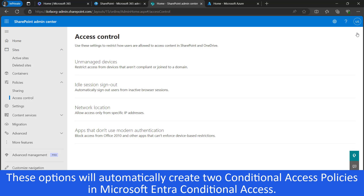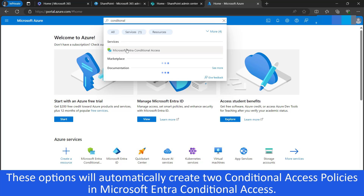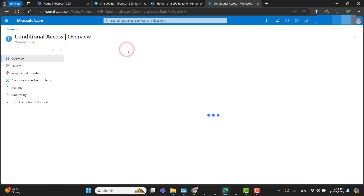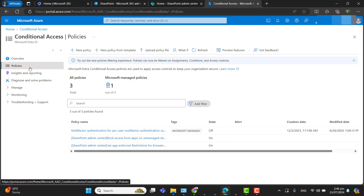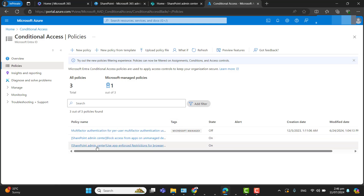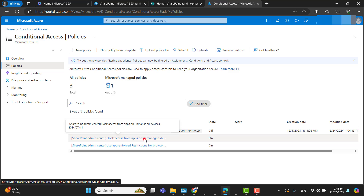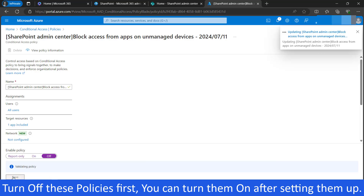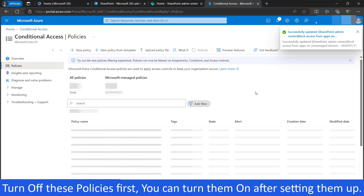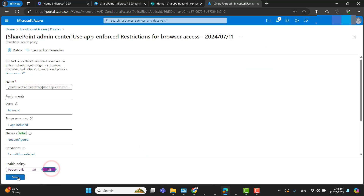Let's go to the Conditional Access Policies. In the Azure Portal, navigate to Microsoft Entra Conditional Access policies. In the Policy section, you can see that two policies were created after setting up the options from the SharePoint Admin Center. First, let's turn off these policies so we don't disturb our current environment. We will turn them on after better tuning.